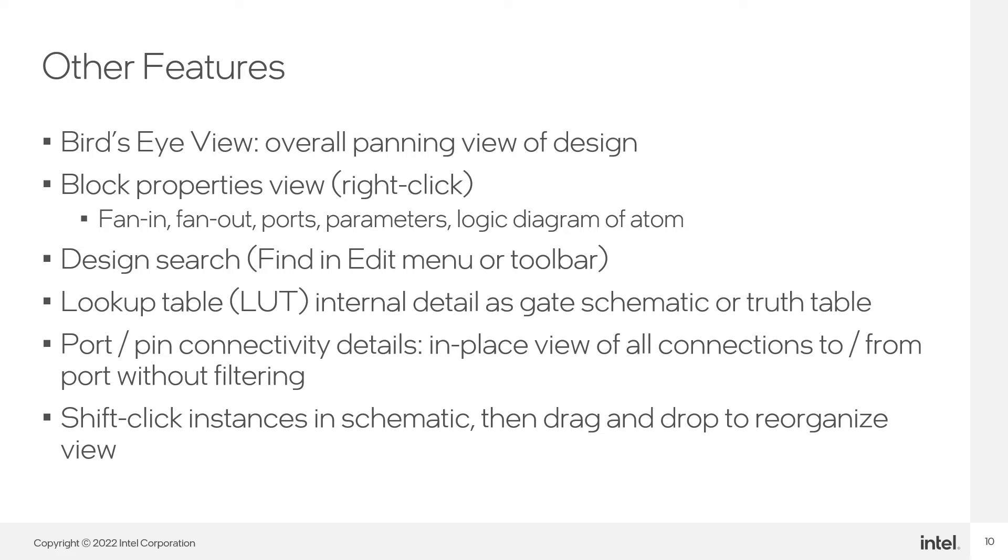Right-click any object and select Properties to open the Block Properties view. There you can quickly view all the fan in, fan out, and connected ports of the selected block. If the selected block is a parameterized IP core, you can see the parameter settings that were selected for the IP.